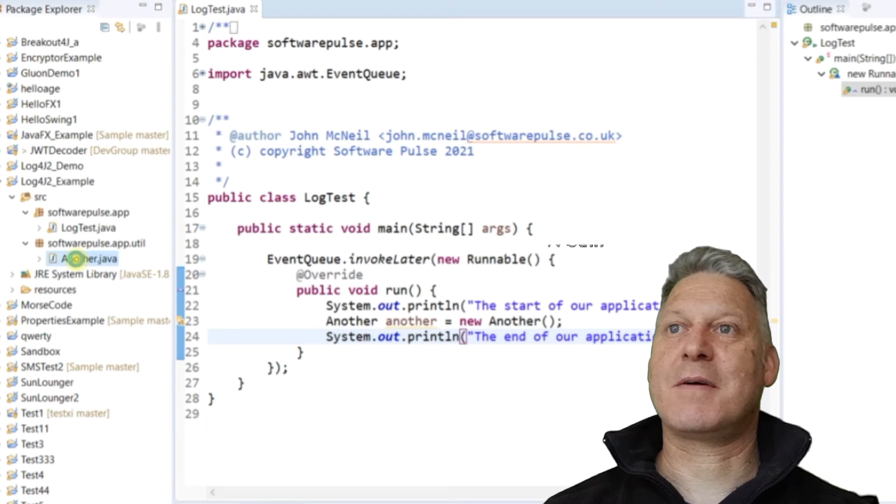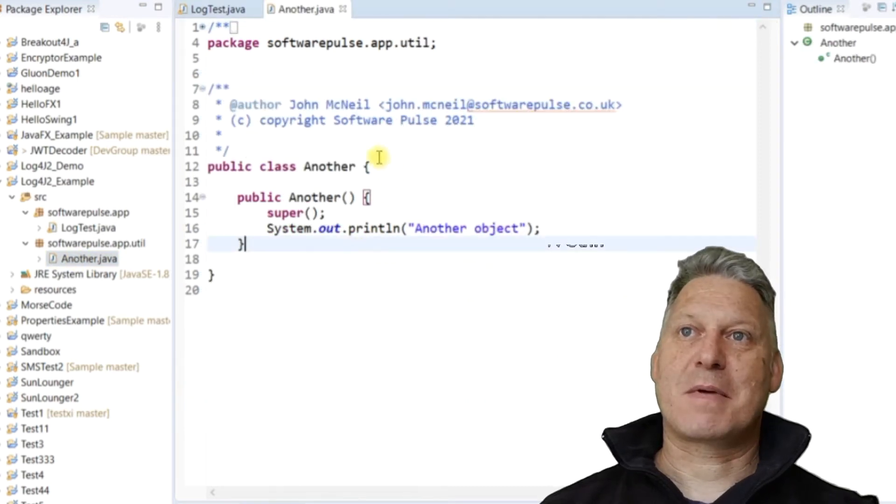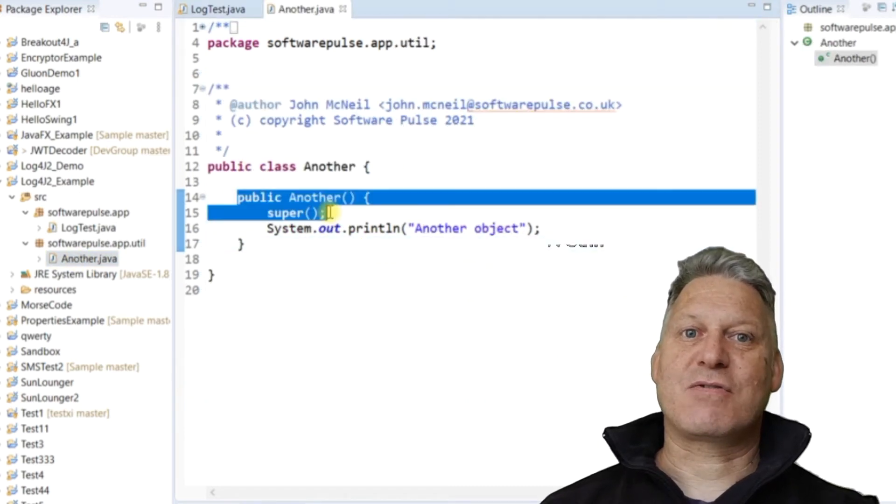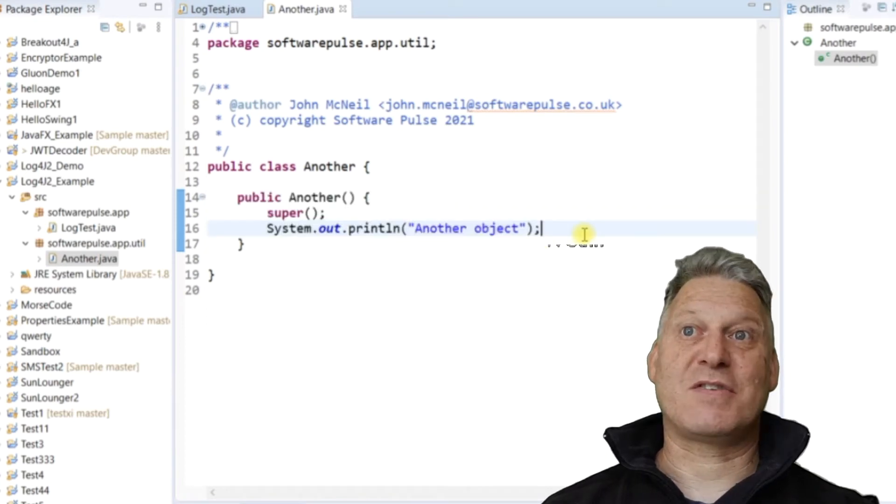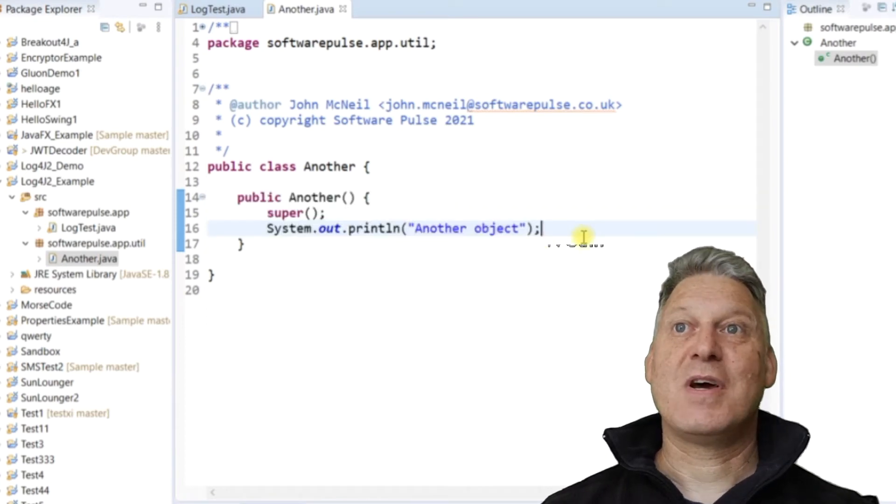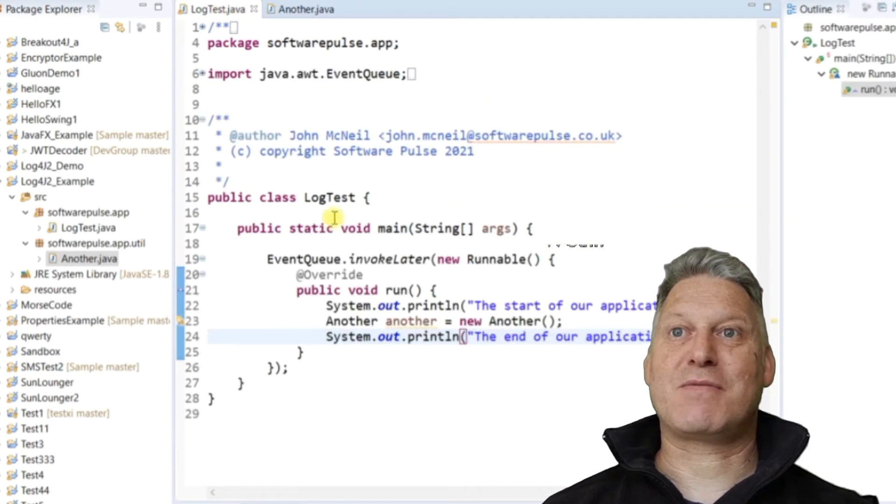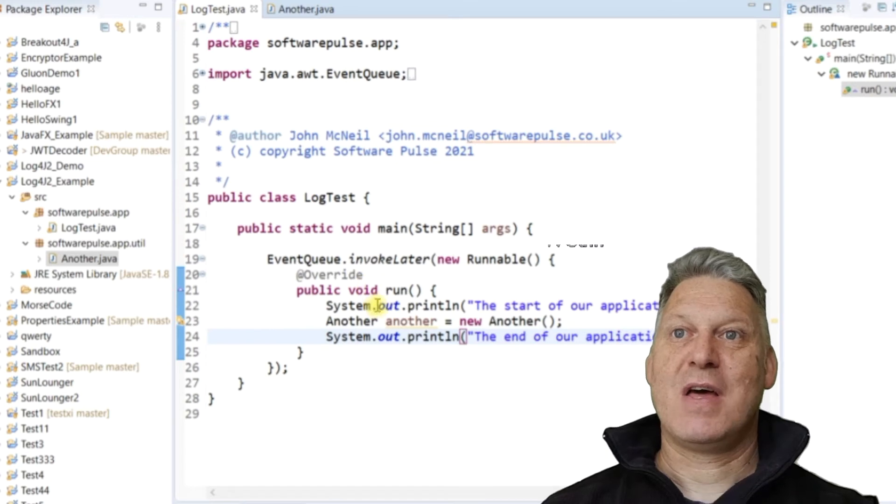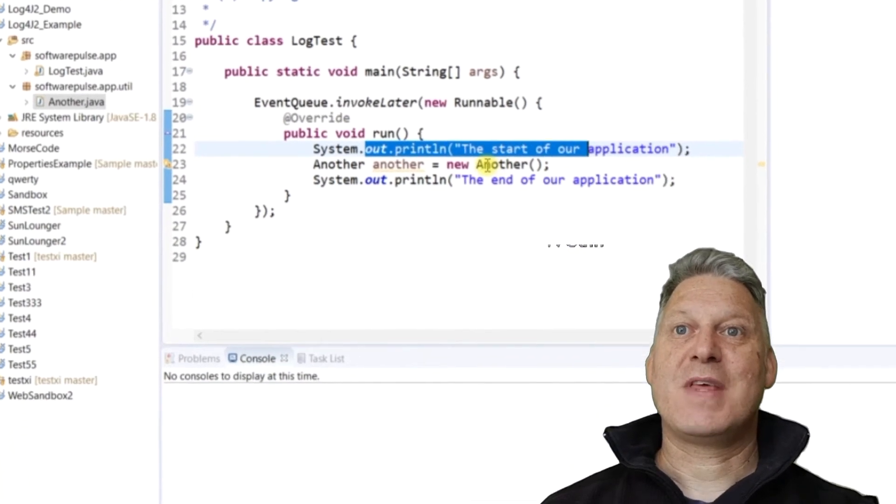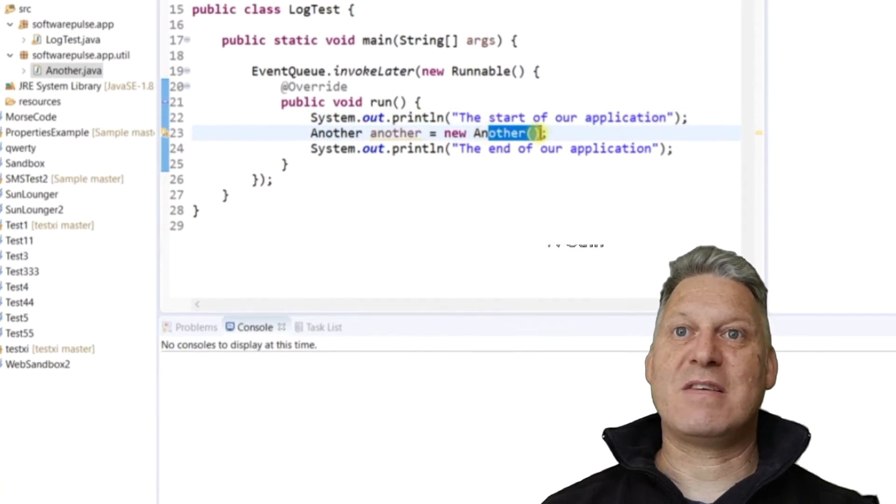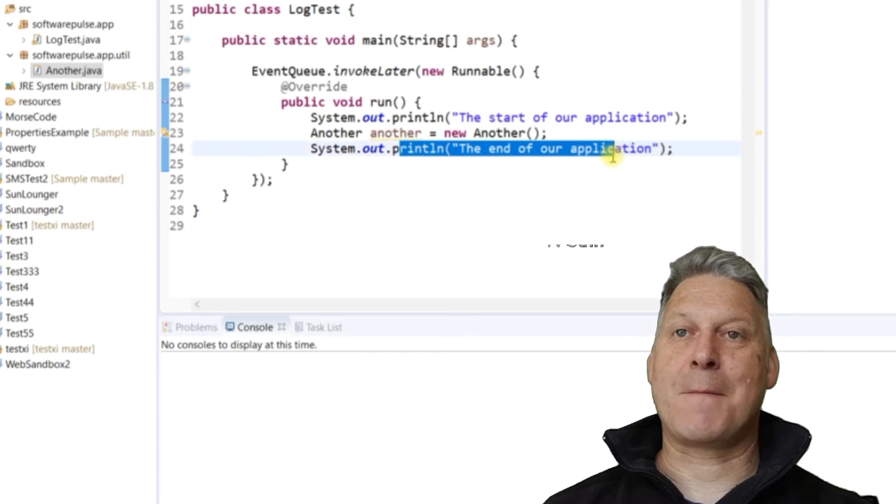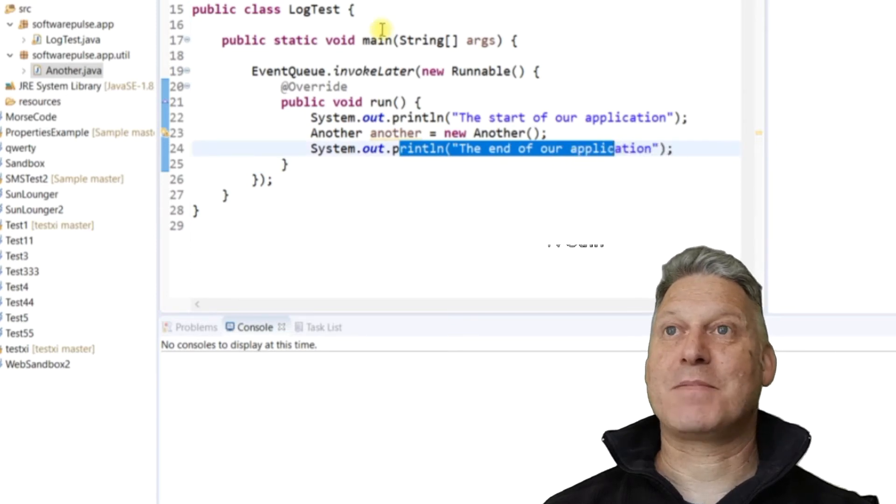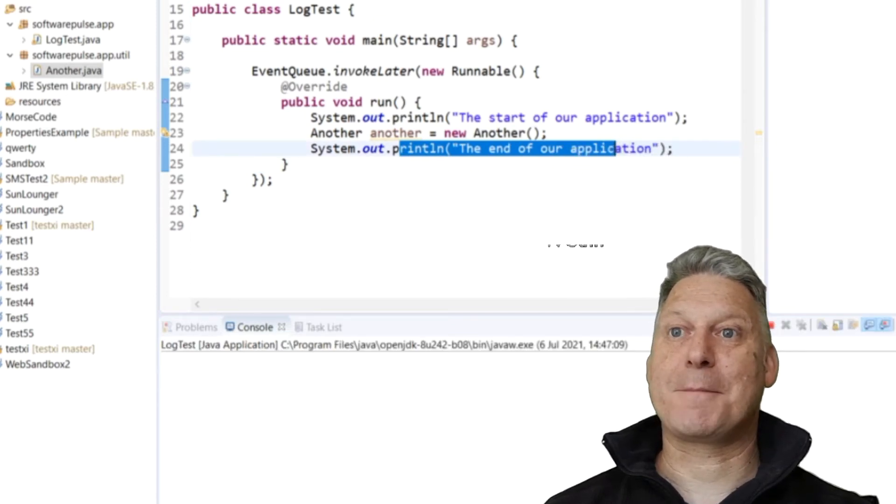So the another class has a constructor that just does another system out message. So when I run this, I'll expect to see three messages. This one at the top first, then the one that was in this class here second, and then finally this message there.